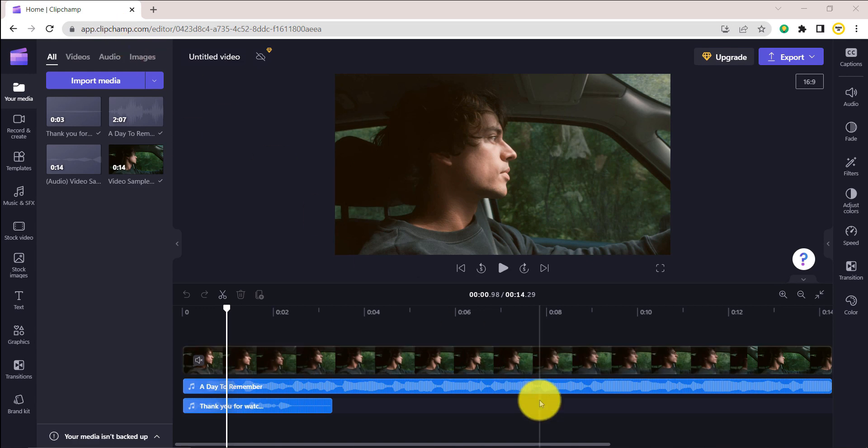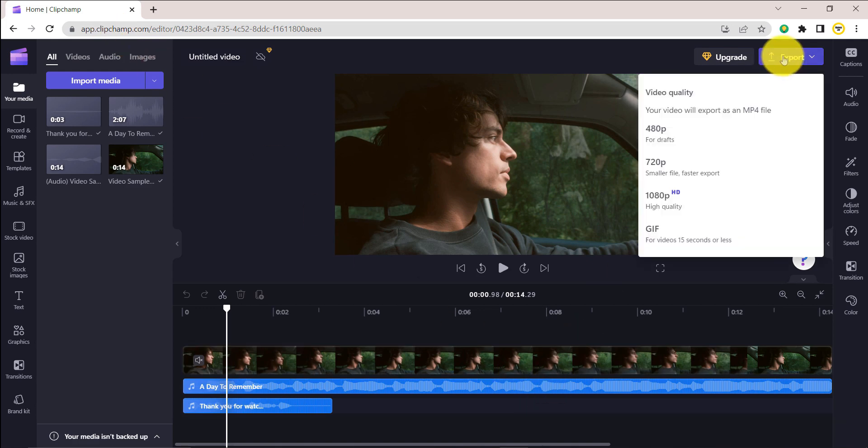You can now export the video in your desired format. Kindly like this video, leave a comment, share with friends, and also make sure to hit the subscribe button for more tutorials like this.